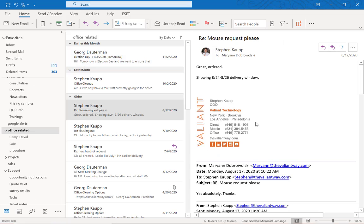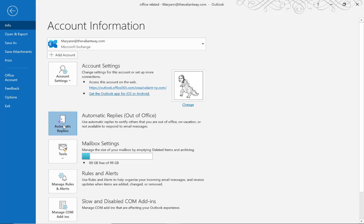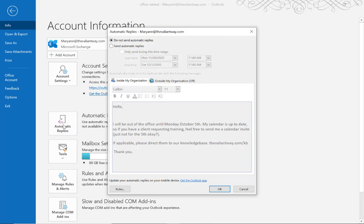In order to set up an out-of-office message, go over to File at the top, then right in your account information, you'll have the option for Automatic Replies. Click this button here, and you'll be able to set your automatic replies from here.